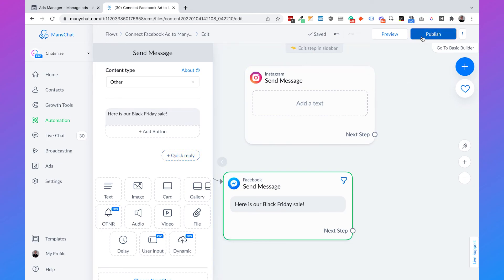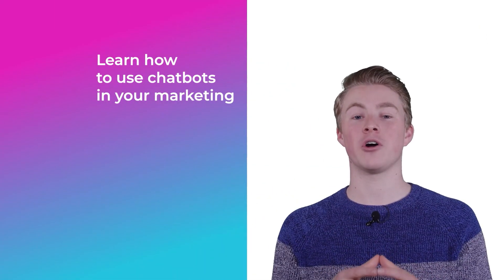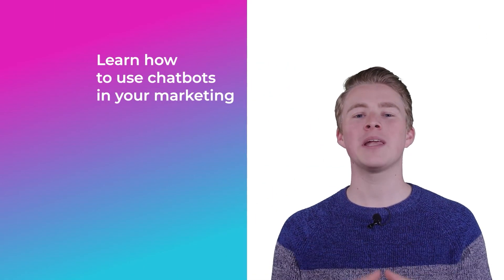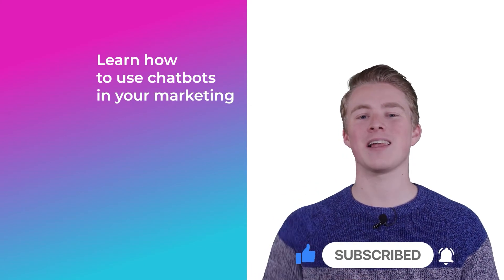Here you can use all the features of ManyChat — for example, say 'Here's our Black Friday sale' and show a complete gallery of the products on sale. When you publish this flow and also publish this ad, you have successfully connected your Facebook ad to ManyChat inside Europe. That's how you connect a Facebook ad to ManyChat both inside and outside Europe. If you have any questions, leave a comment below and I will reply as soon as possible. If you want more videos on using chatbots in your marketing, please subscribe to my channel and click the like button.